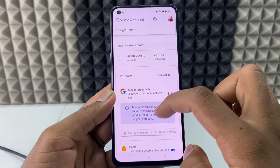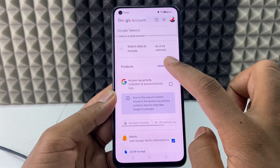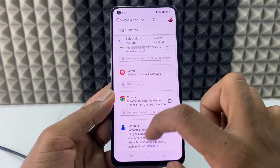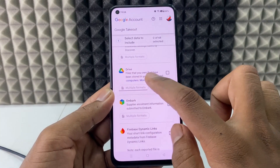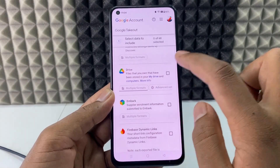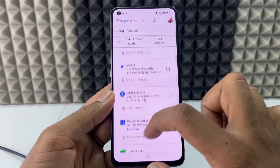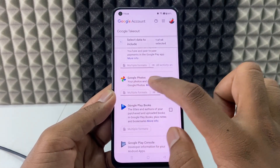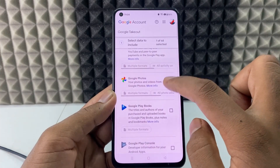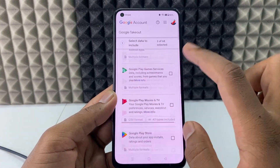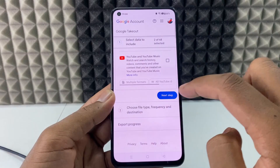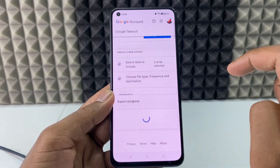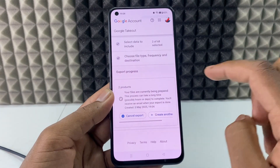Now just scroll down a bit, then you can see the option 'Download or Delete your data.' Under this, you can see 'Download your data' — click that. Now scroll down and click 'Deselect All,' then scroll down and tick the Google Drive checkbox. Scroll down and tick the Google Photos checkbox. Now scroll down to the end and click 'Create Export.'